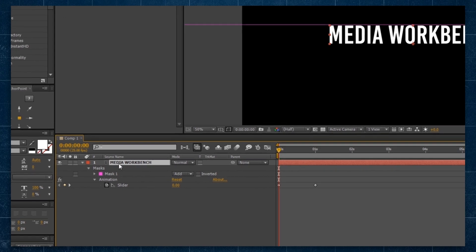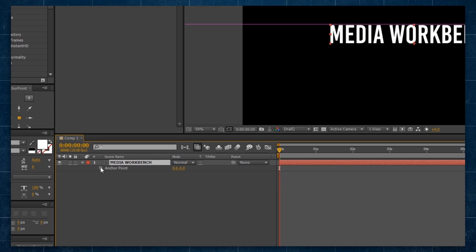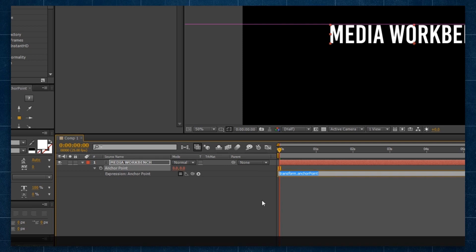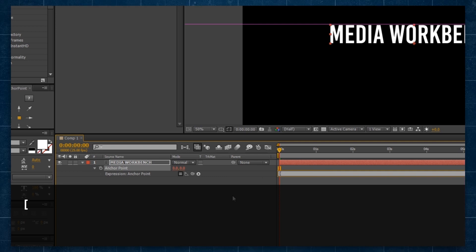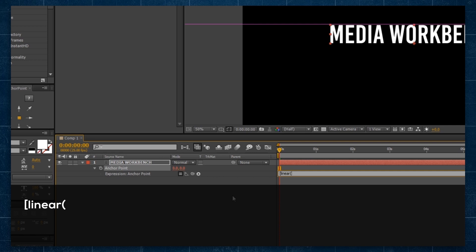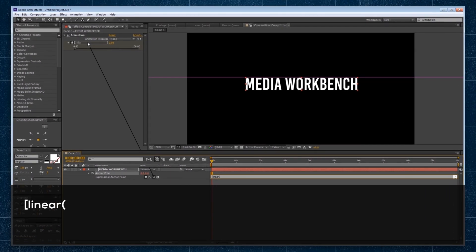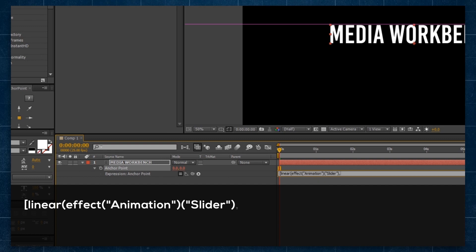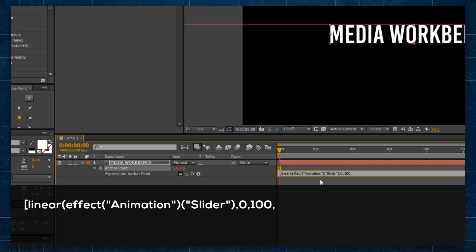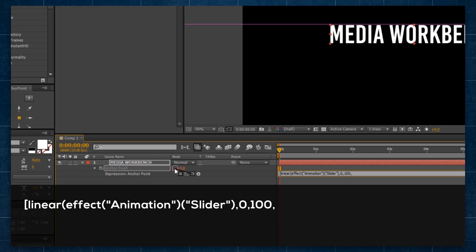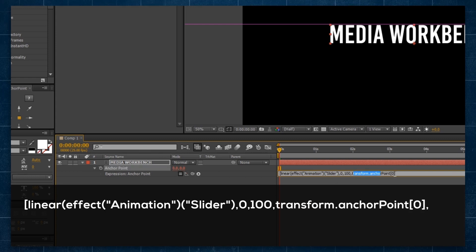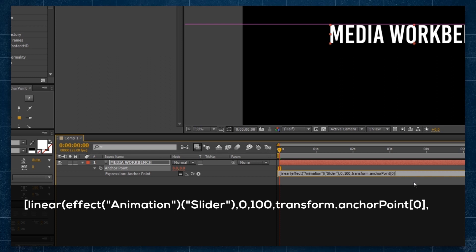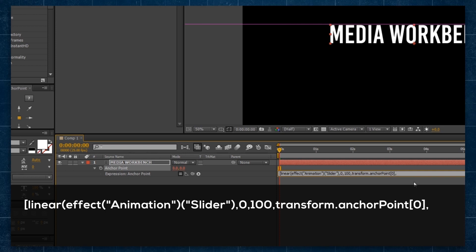Our first one will be on the anchor point, so selecting the layer in the timeline, we'll hit A and that brings up the anchor point property like so. If we hold Alt and click on the stopwatch, we can now write ourselves a nice little expression here. We're going to start by starting with square brackets, and then we're going to start with one of my favorite expressions, the linear equation. So we'll type linear, left parentheses, and then we're going to pickwhip the animation slider from our effects controls. Now, we already spoke that that goes between 0 and 100, so we'll do comma 0, comma 100, comma, and then we're saying the two values that that goes between. In this case, we're going to refer to the same property's value that is set like so. So it'll be transform.anchorpoint, then in square brackets, then number 0, because there's two properties for our anchor point, one in the x direction and one in the y, so 0 and 1, and now we'll hit comma.